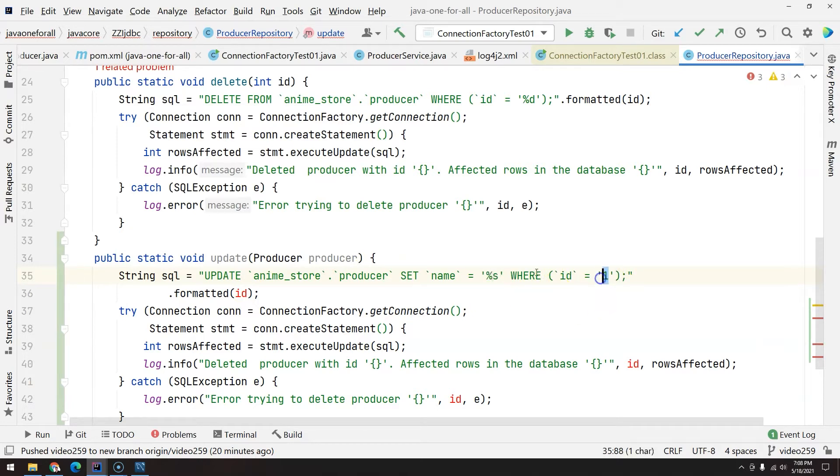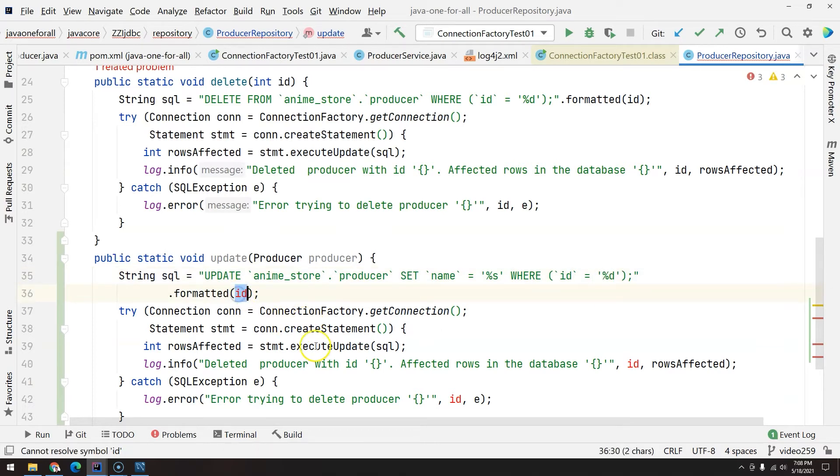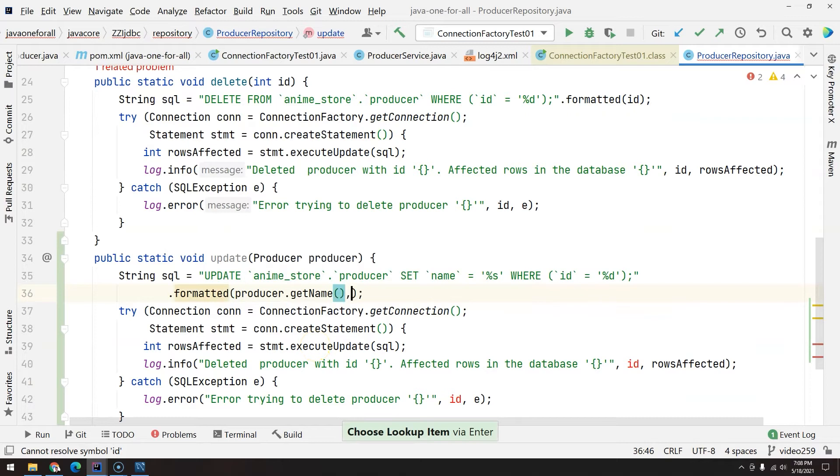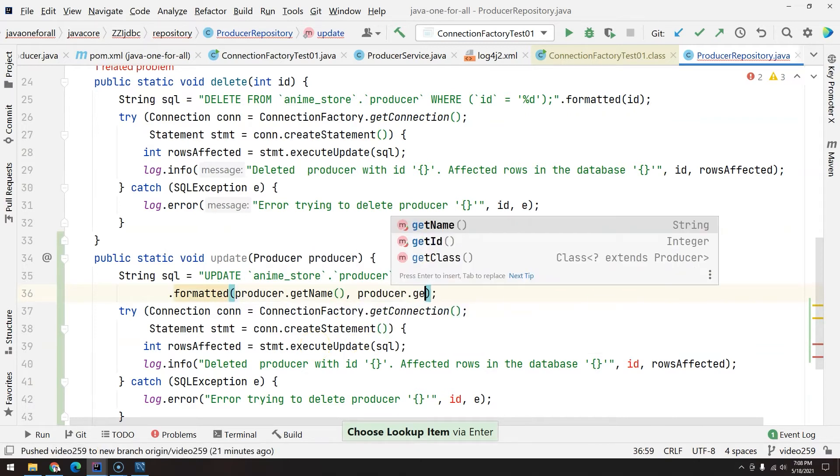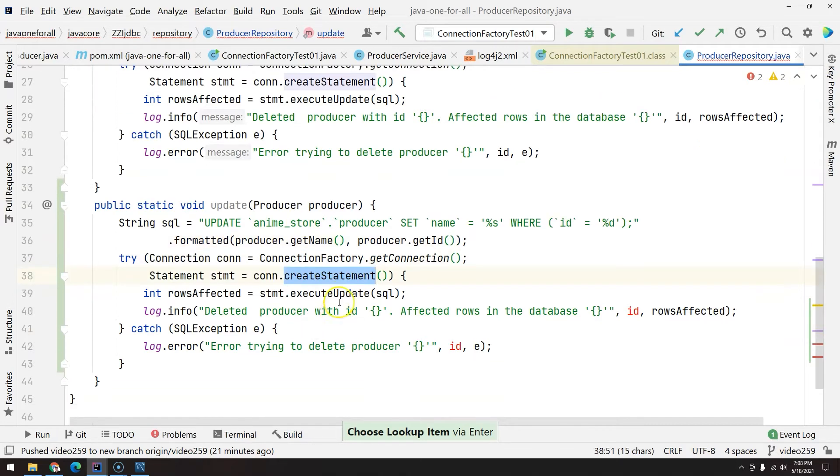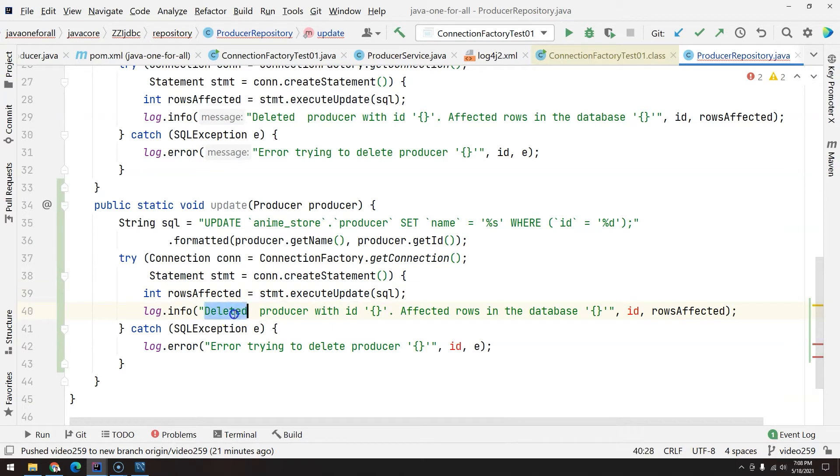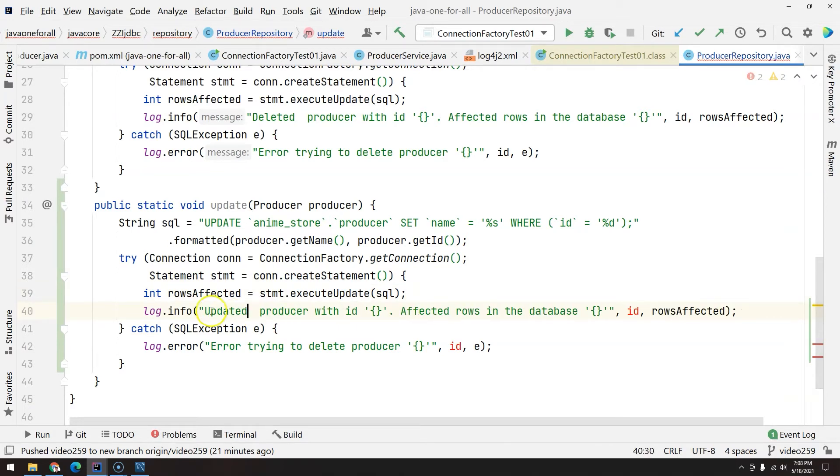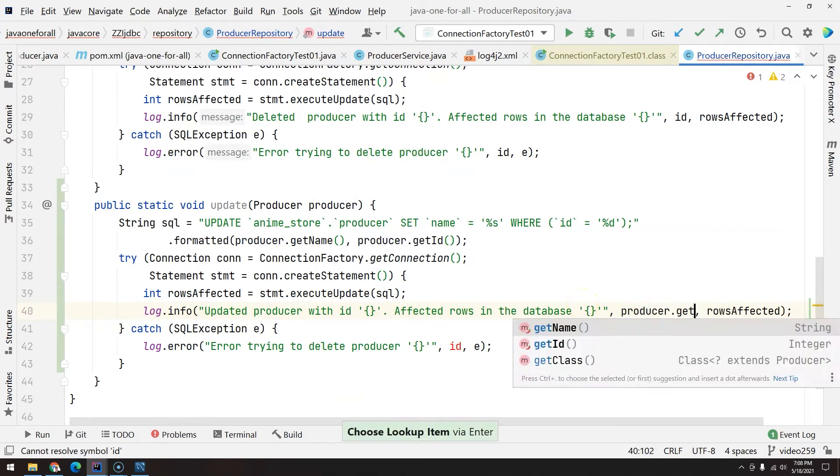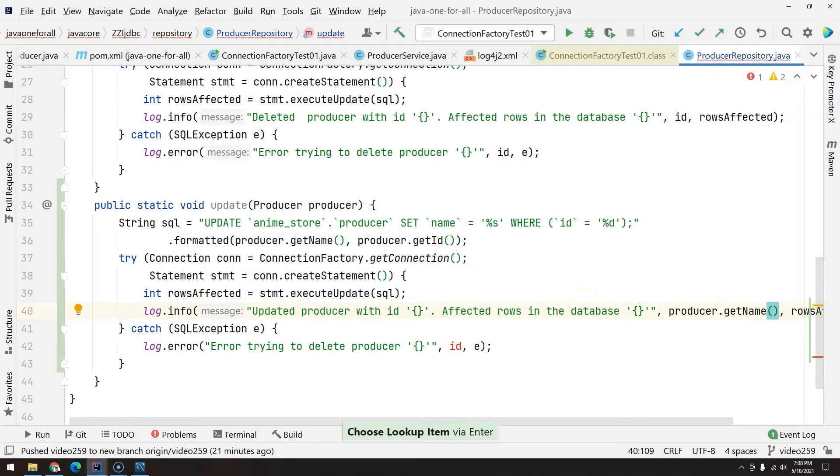Basically replace this by percent S and here percent D, and here you call producer.getName() and then producer.getId(). Then the connection factory, the same thing: create statement, execute update, and now updated producer with ID, affected rows, and here is producer.getId().